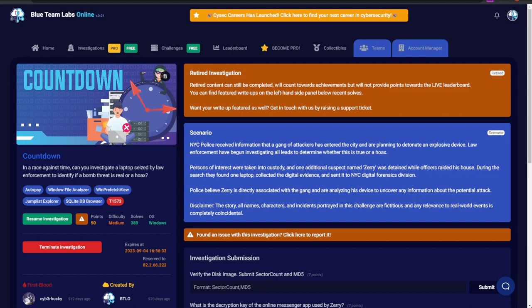Hi everybody. In this video we're going to be going through the Countdown investigation, which is a medium difficulty digital forensics investigation worth 50 points. Before we jump into the lab, we're just going to take a look at the scenario text and lab properties to get an idea of what we'll be dealing with. The scenario is: NYC police received information that a gang of attackers has entered the city and are planning to detonate an explosive device.